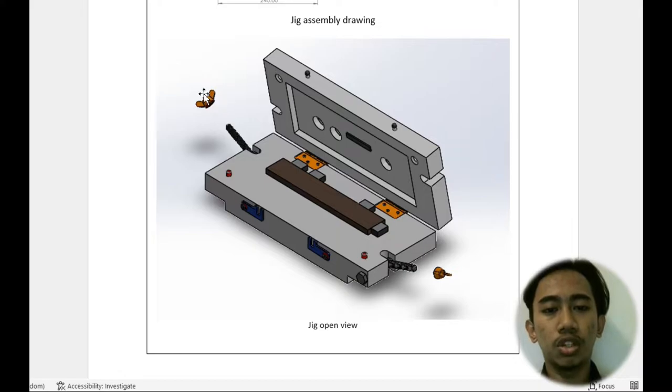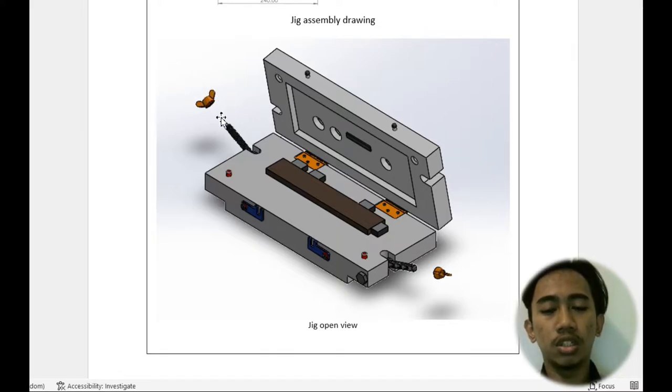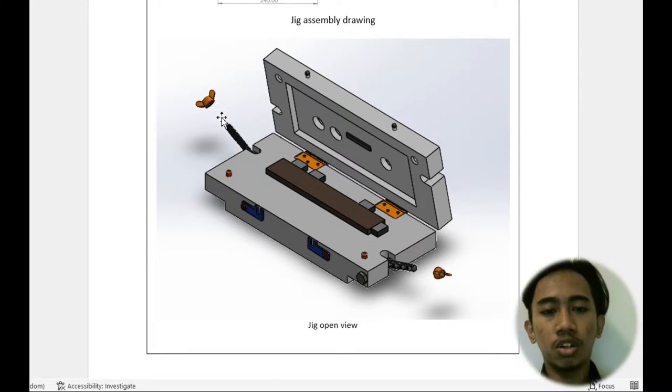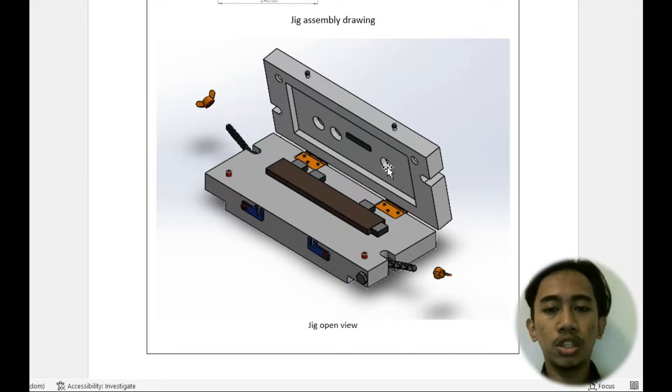We also use the butterfly nuts on the clamp, on the bolt nuts, to make sure the operator can easily clamp it.